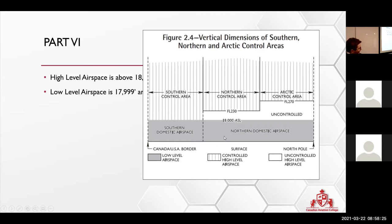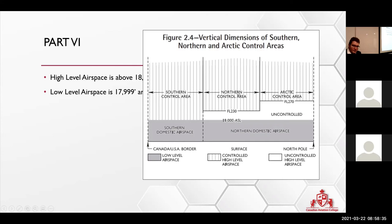If you are flying in the northern domestic airspace, you will have some sort of an uncontrolled area here until you climb high. Makes sense.